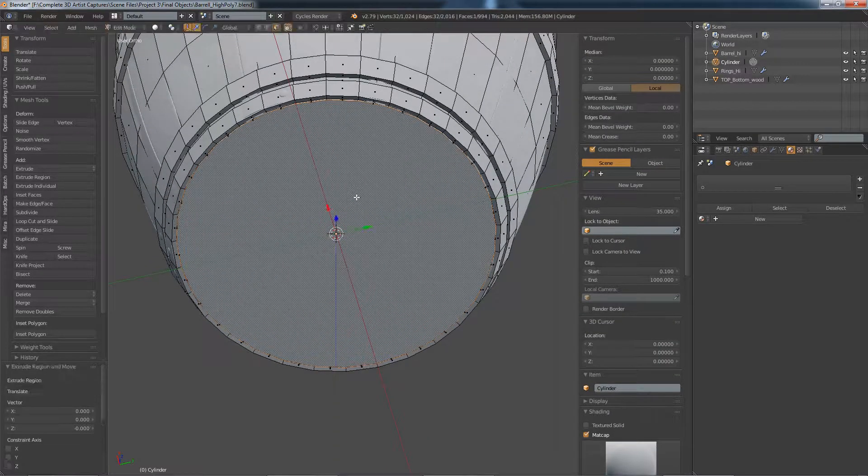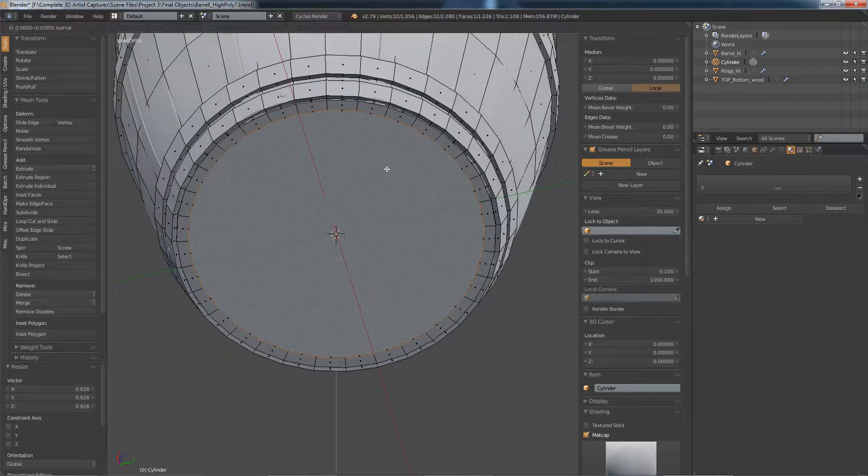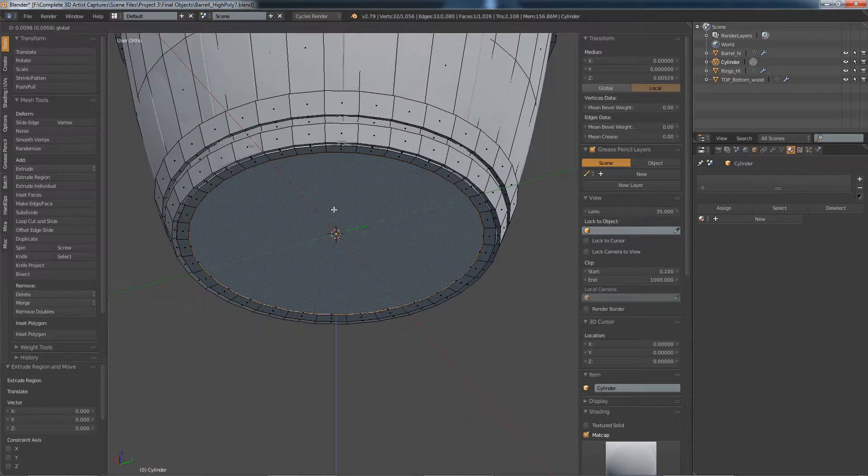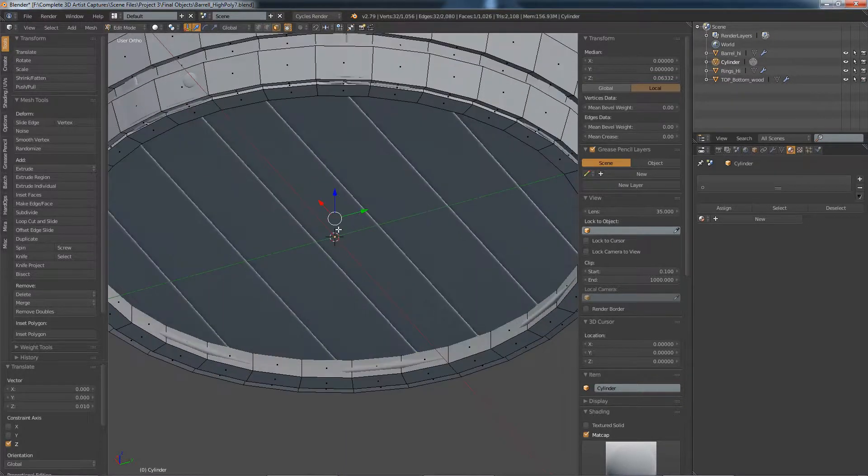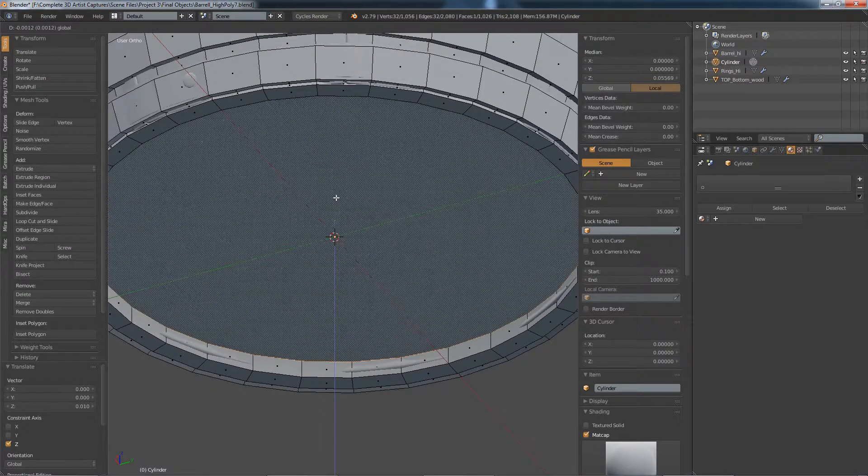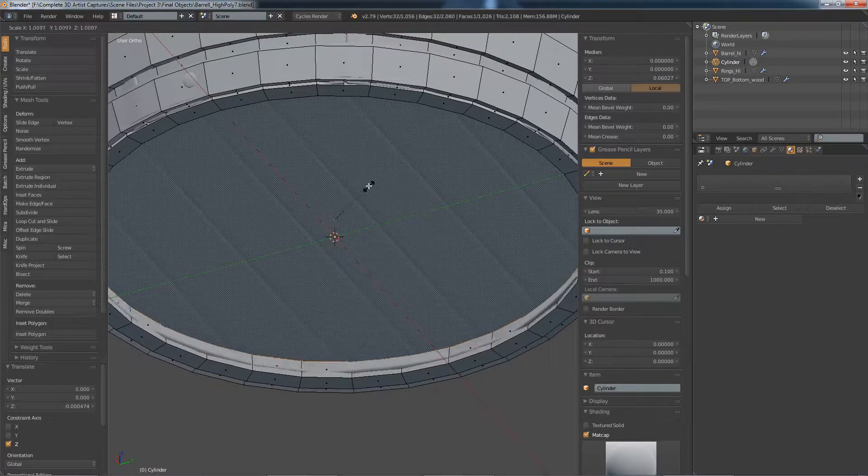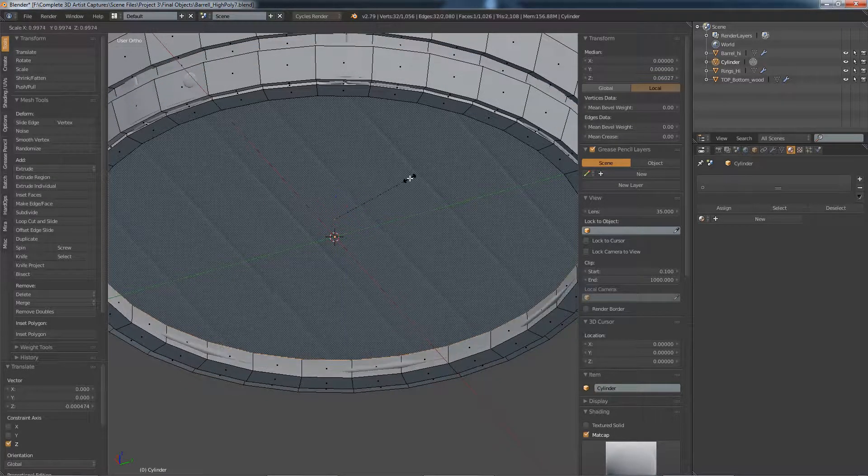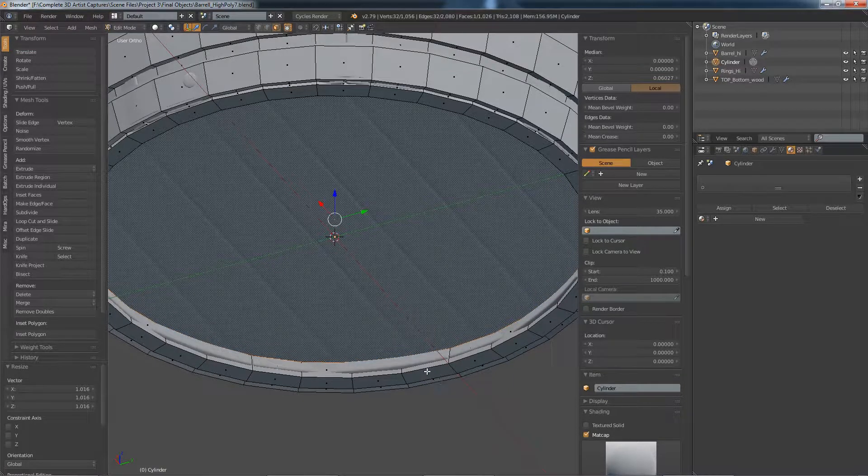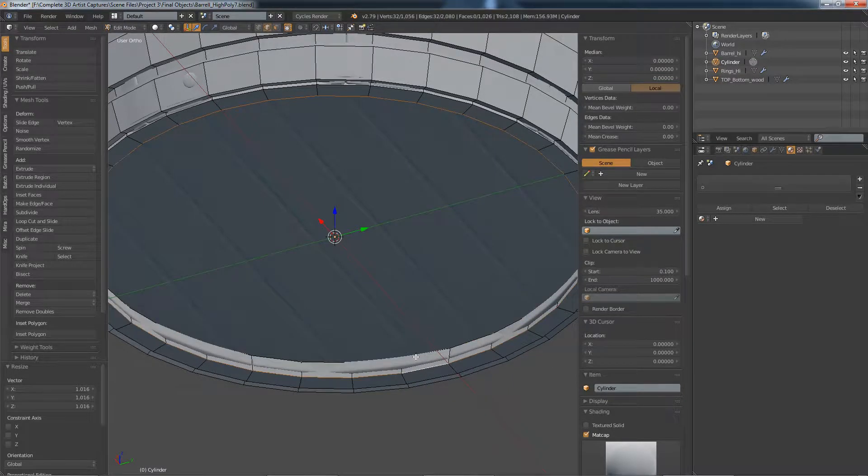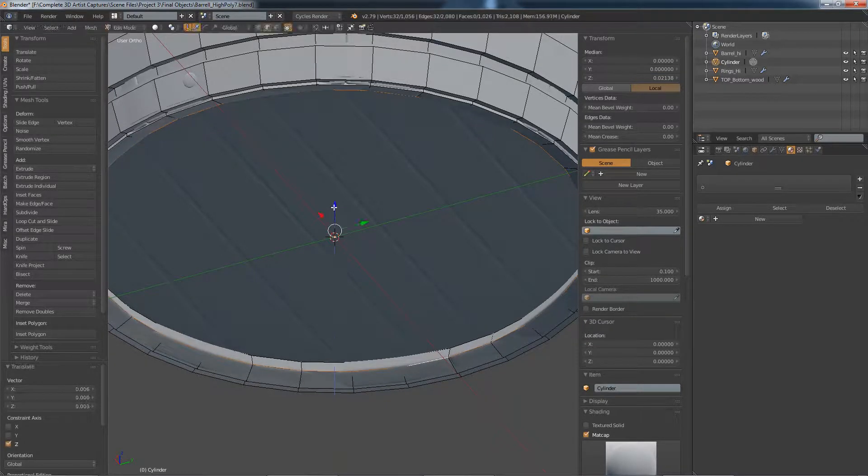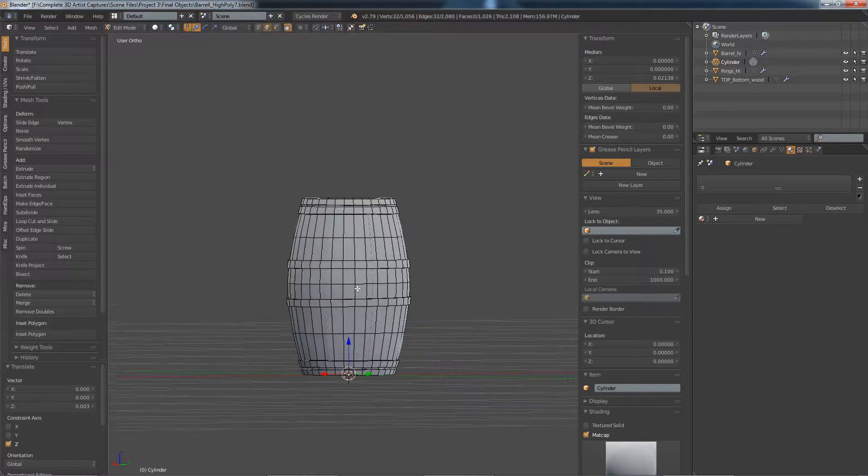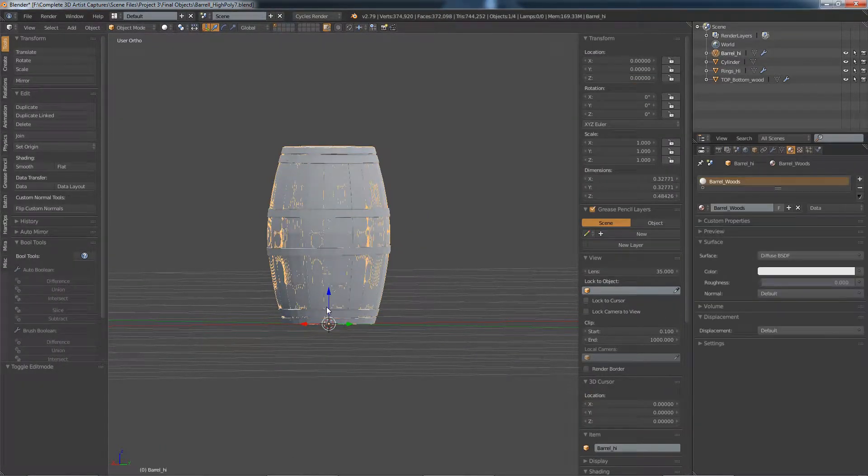And we'll do the same with the bottom. Again, E, scale down. E to extrude, move this up until it hits the wood. Scale it out a little bit until it hits the edge. We'll grab this edge as well again, move it up a little bit until it matches this. I don't think I actually need to scale that down. Okay, so that's that pretty much done.